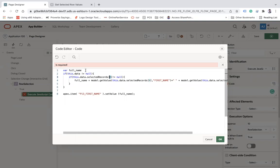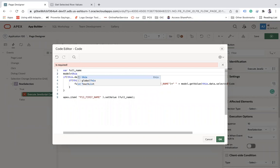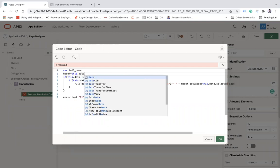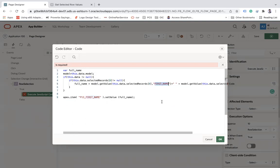Then I need to get the model. Model will be like this: model equals this.data.model. And then model.getValue(this.data.selectedRecords[0], 'FIRST_NAME') where FIRST_NAME is the name of the column.